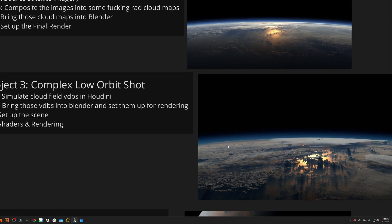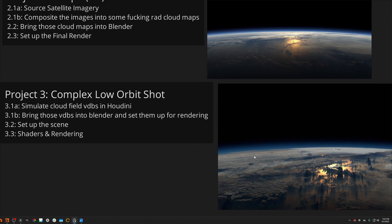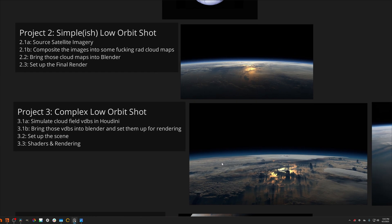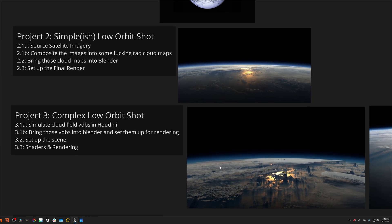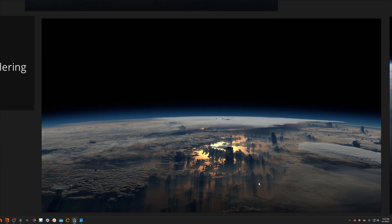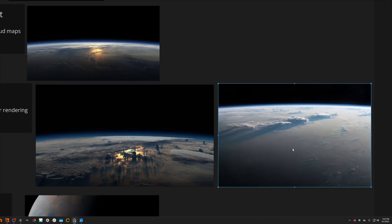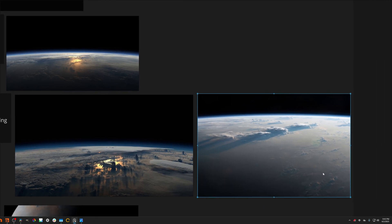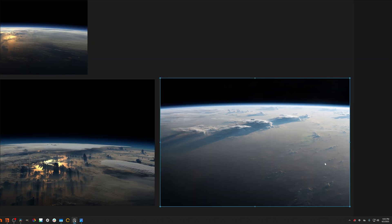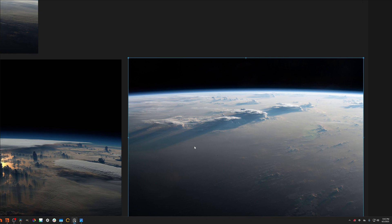And then project number three, this is the final project. This is easily the most advanced one, but it's also the most rewarding one. We will be creating something very similar to what we have here. The specific reference that I want to emulate is this one right here, which is just a lovely foggy morning shot from orbit.